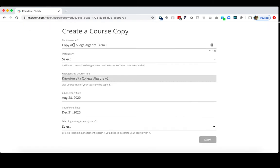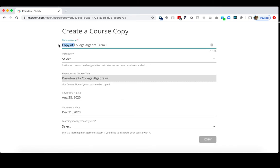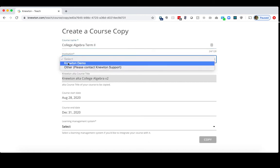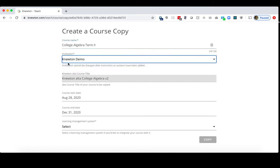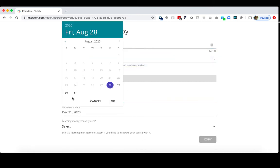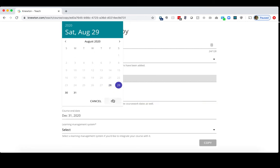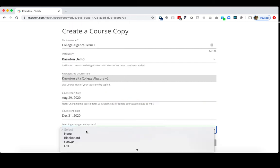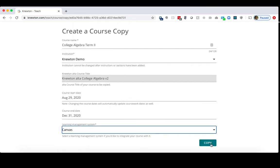In the next screen, we can adjust the course name for the new term, so I'll get rid of Copy Of. Put in Term 2, I'll select my institution, I'll choose the start and end date of the new term, and lastly, I'll choose the LMS at the bottom, and then click Copy.